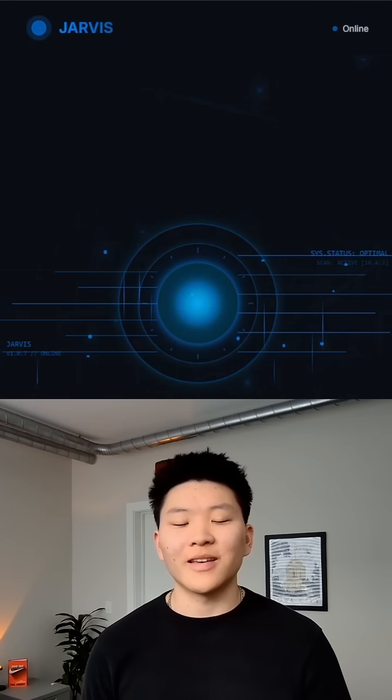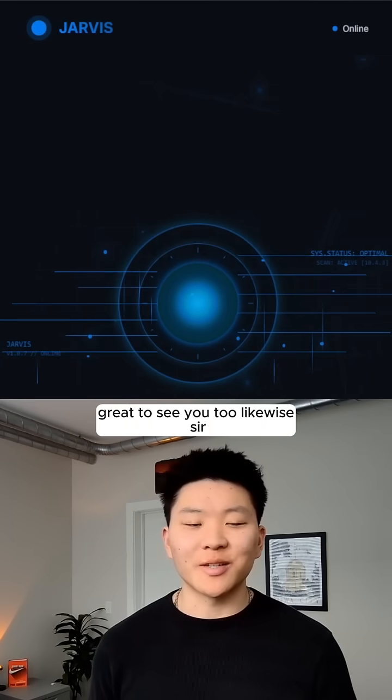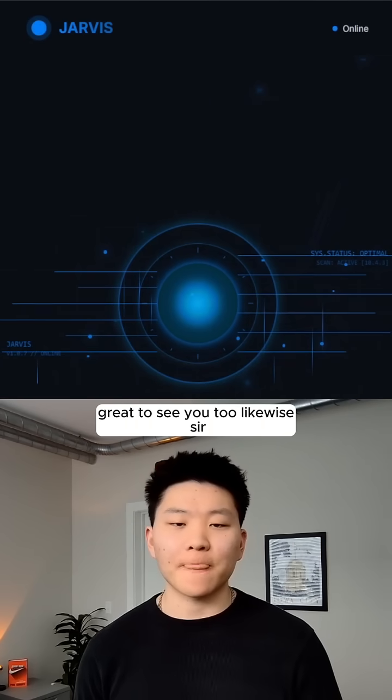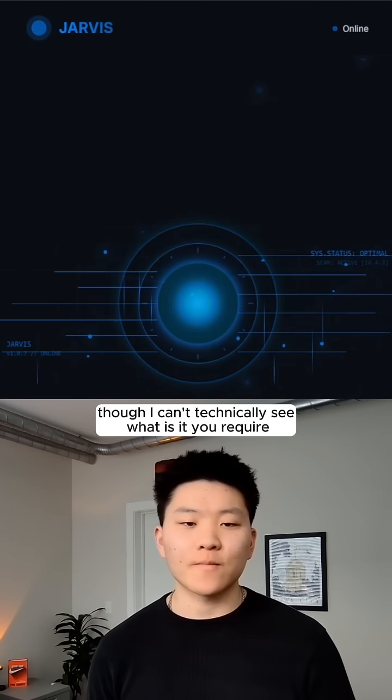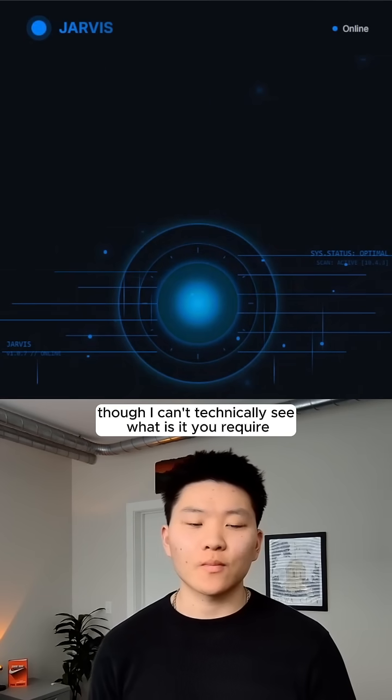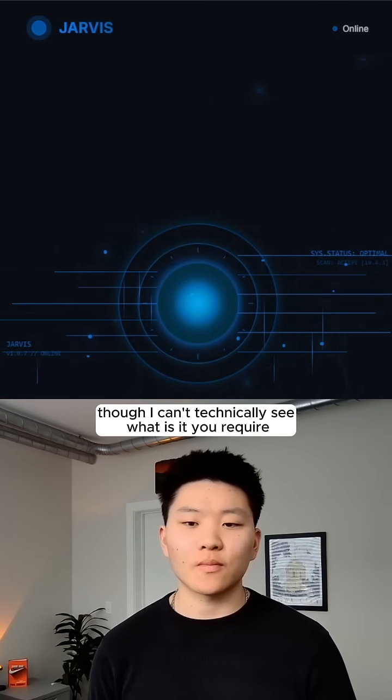Oh, great. What do you want? Hey, Jarvis. Great to see you, too. Likewise, sir. Though I can't technically see, what is it you require?